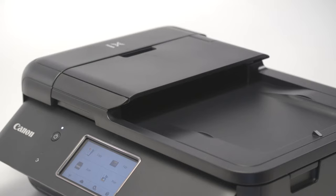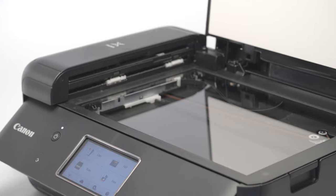First, make sure your scanner is powered on. Then, open the lid so you can see the glass.